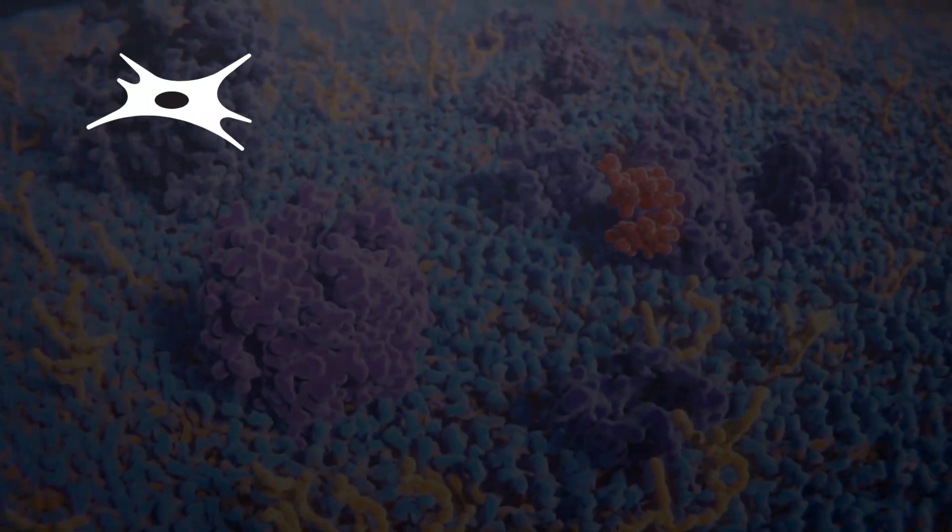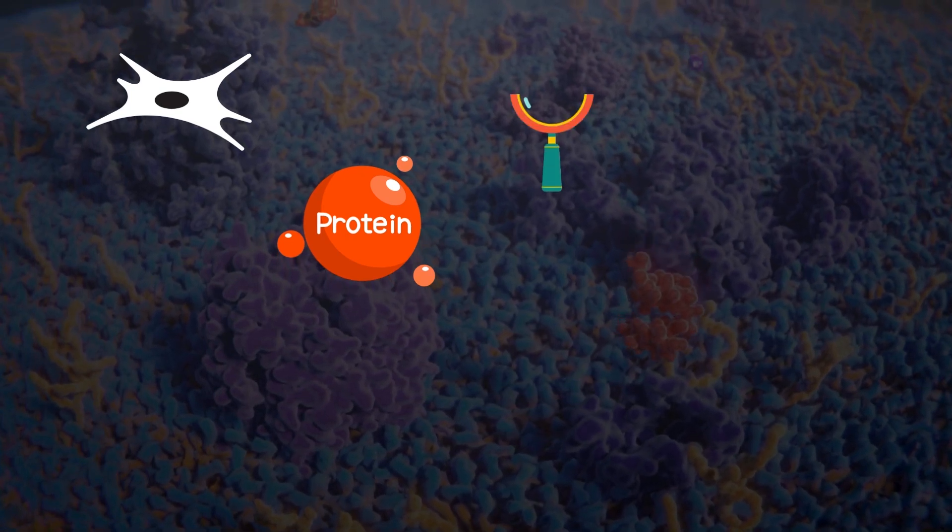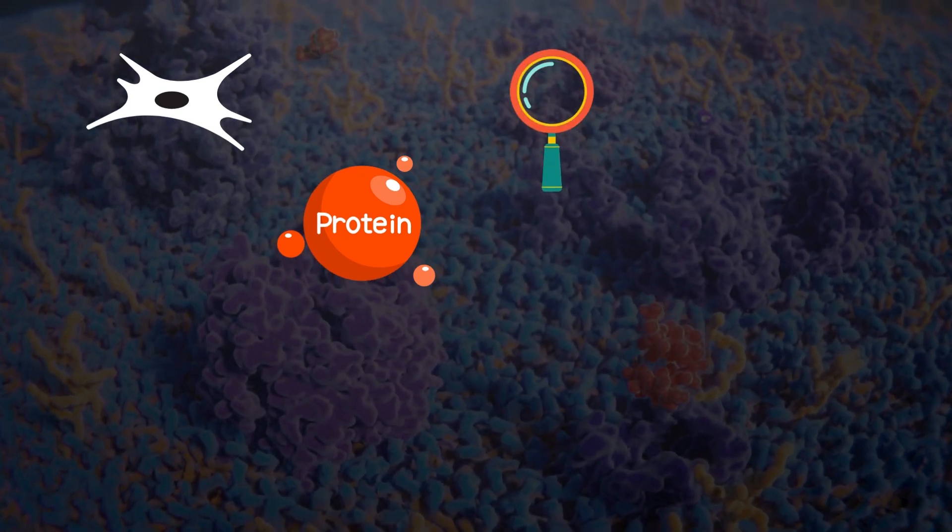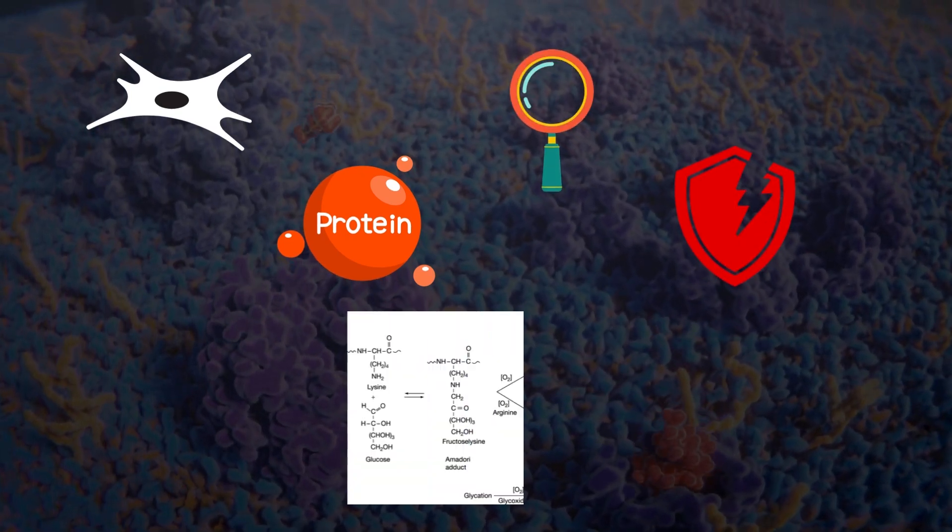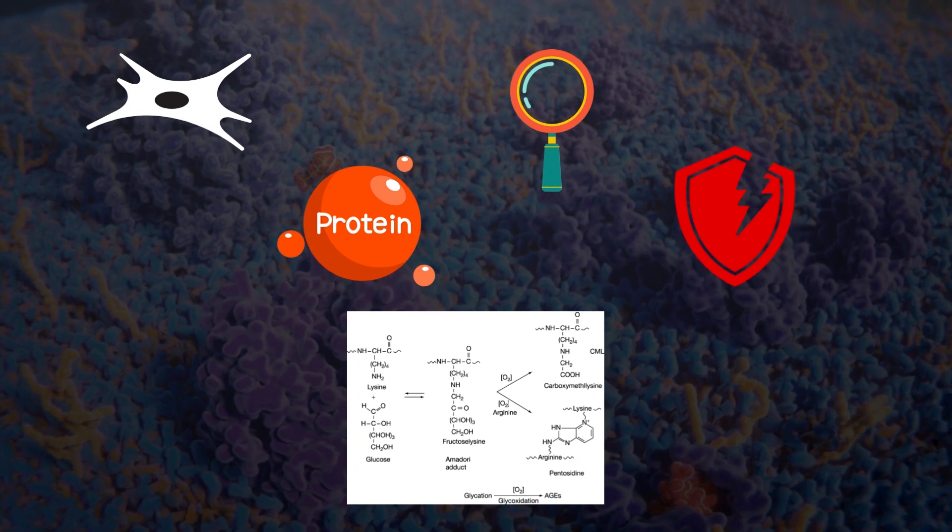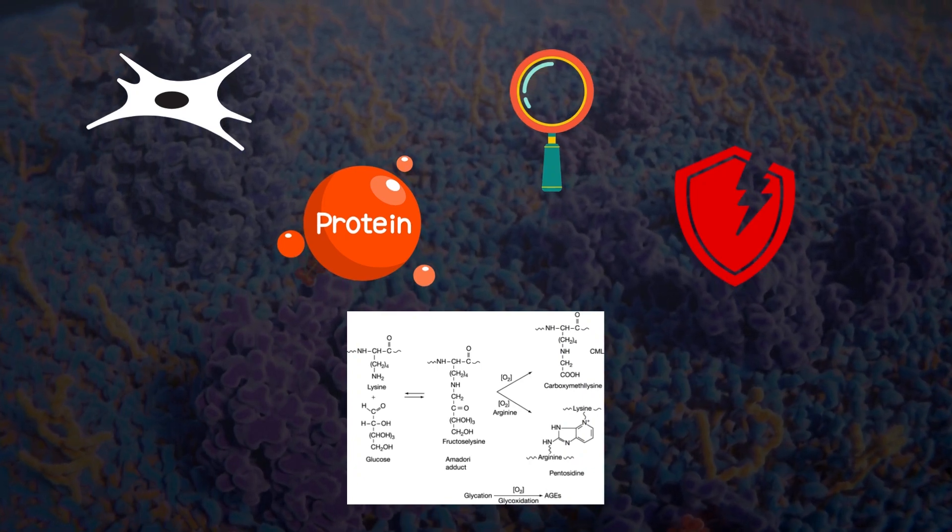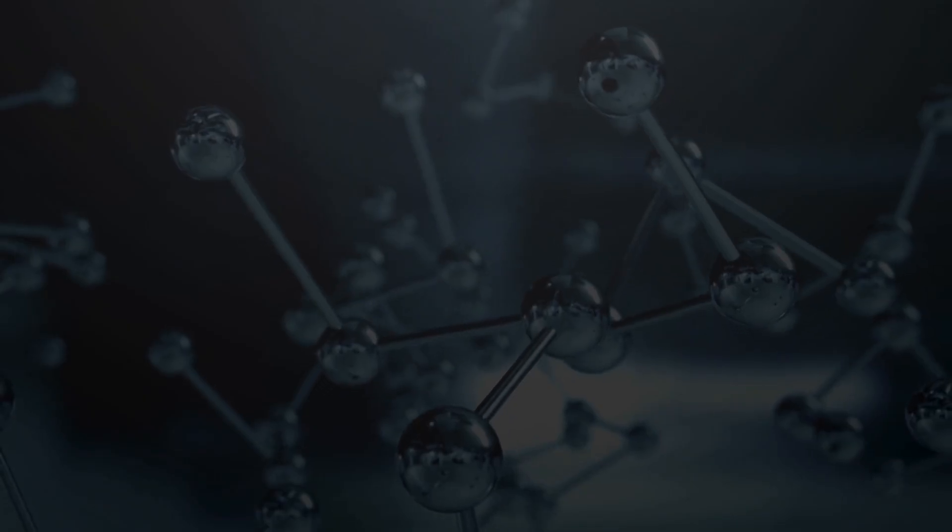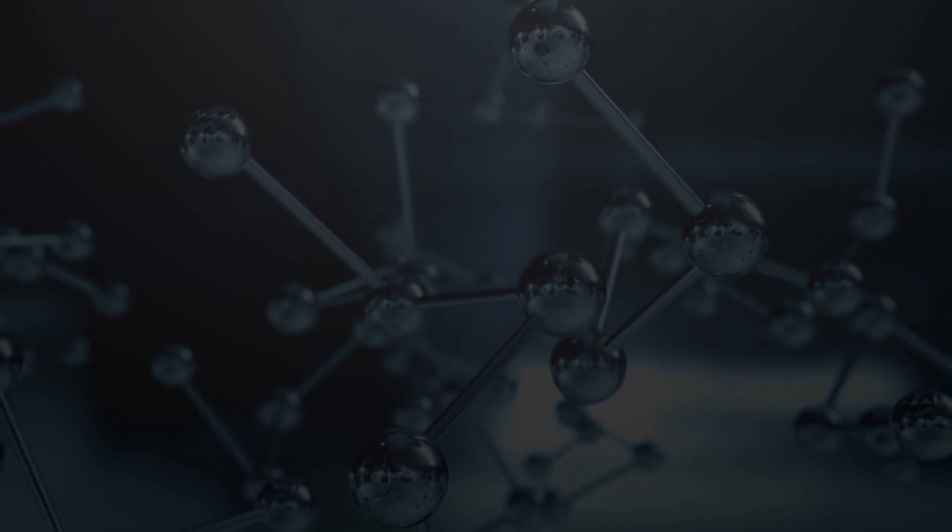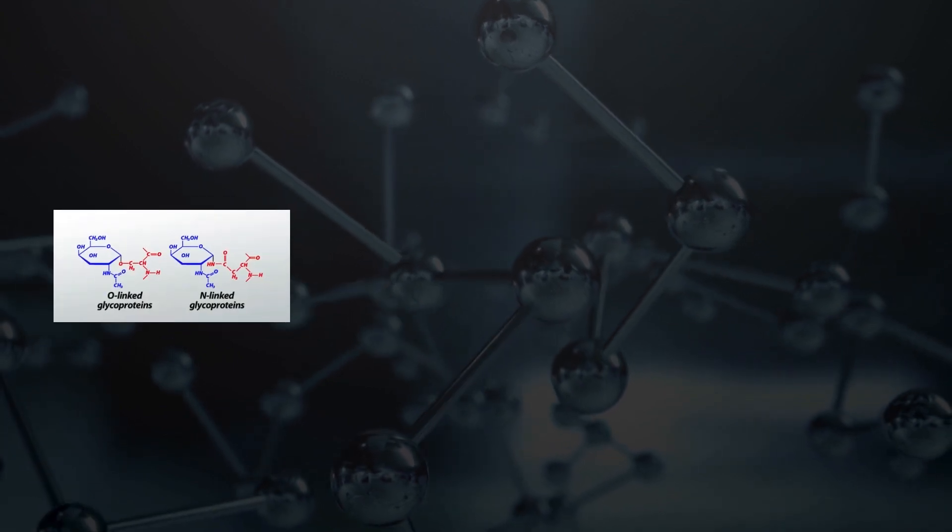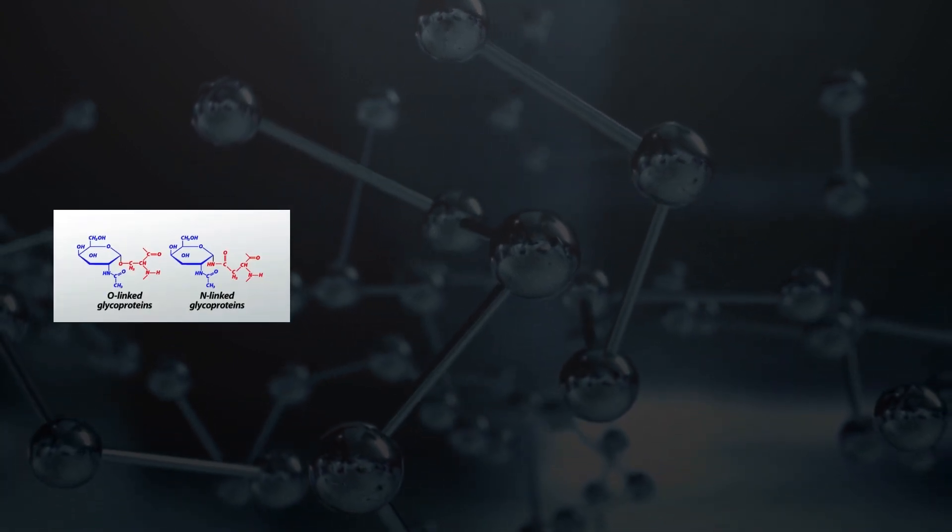Now, collagen fibers are made up of proteins, and one very particular thing that can damage this protein is glycation or advanced glycation end products. Glycation can naturally happen in our body when sugar molecules attach to proteins and damages them.